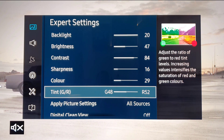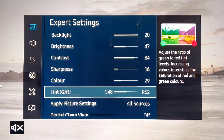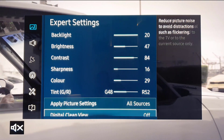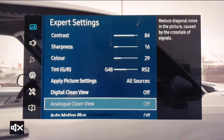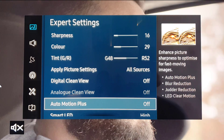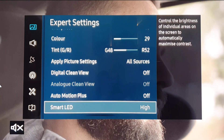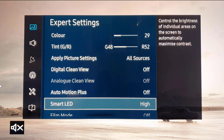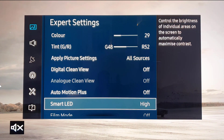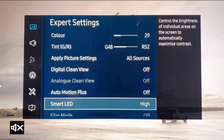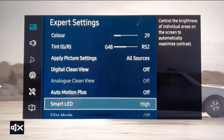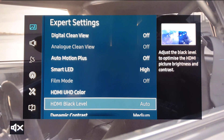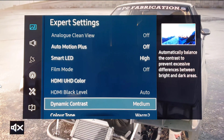It's pushing more towards the reds than the greens, and the tint is G48 R52 — apply to all sources. Digital clean view is off, auto motion plus is off. Smart LED I have set to high, as I prefer it to work harder on the LED zones. HDMI UHD colour is on, again applied to all sources.